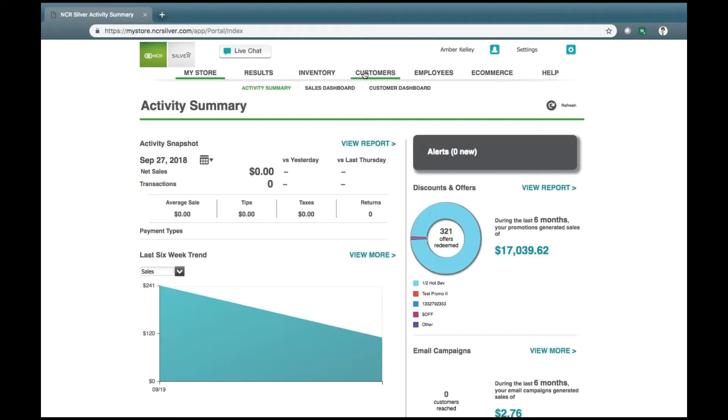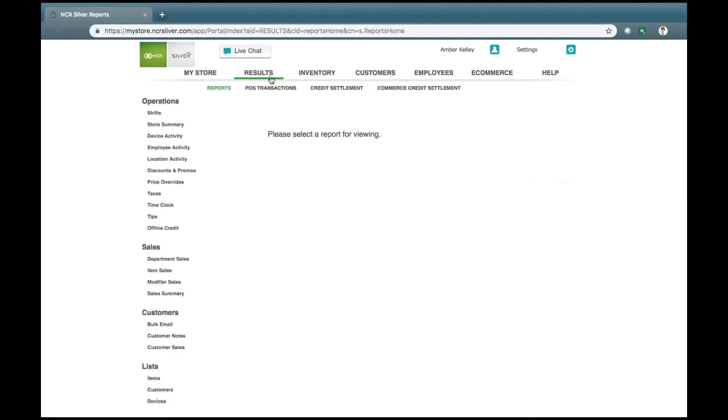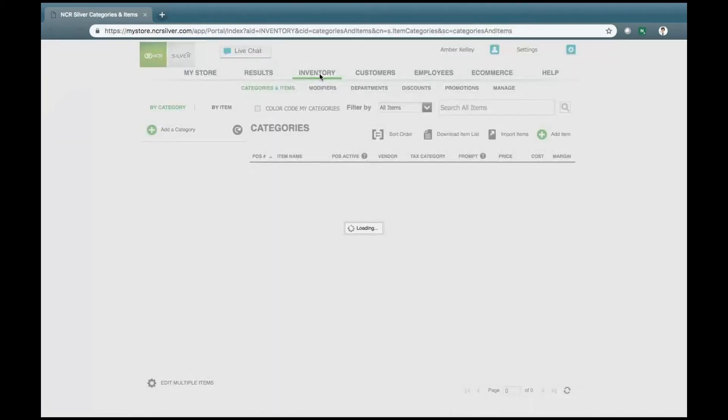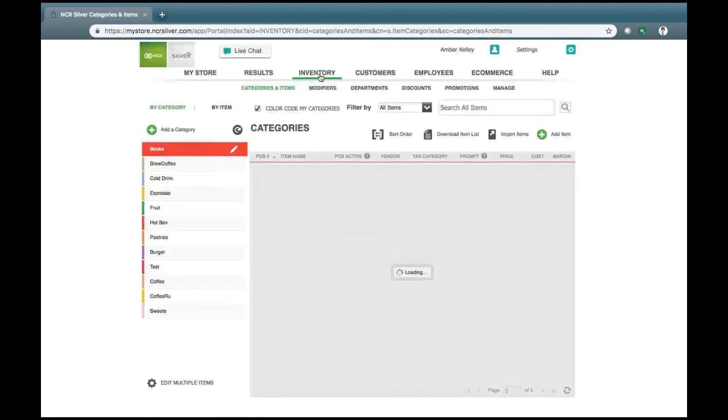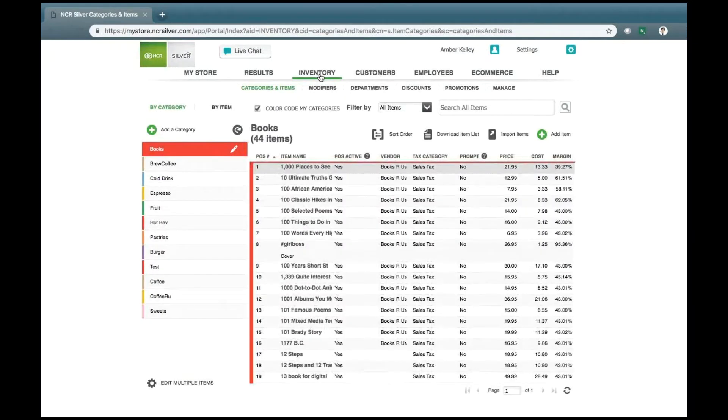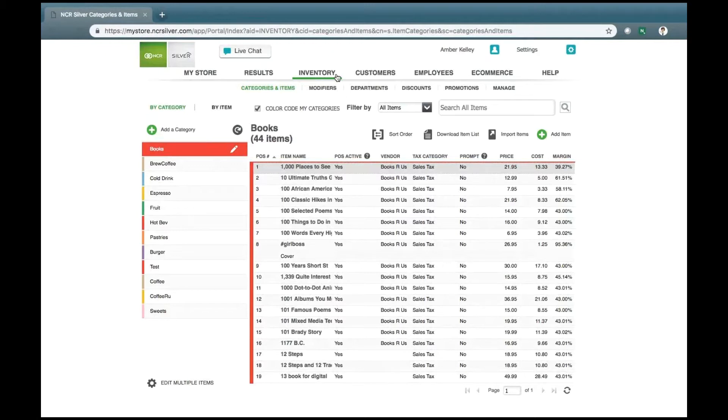The other tabs that are your action items are found with your My Store tab, the Results tab, which holds all of reporting and POS transaction details, your Inventory tab, which stores all of your categories, items or button details, discounts and promotions, and a simple inventory.